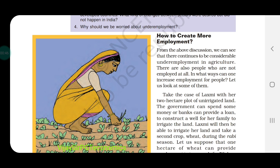Now the topic is how to create more employment. The government has to think about how we can increase employment. The situation is very tough, especially during the COVID-19 period. The government is trying to find the best solution to provide employment to rural people and laborers who migrated from other places and returned to their local areas.